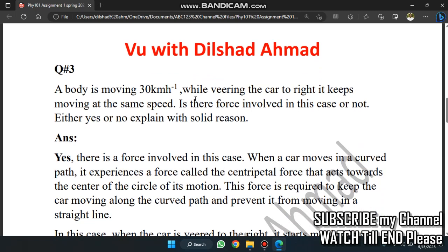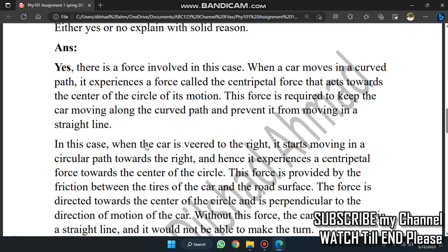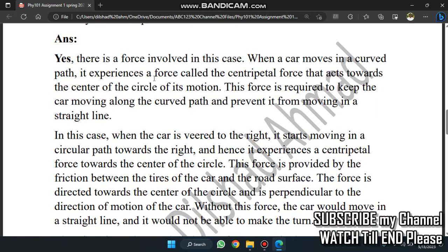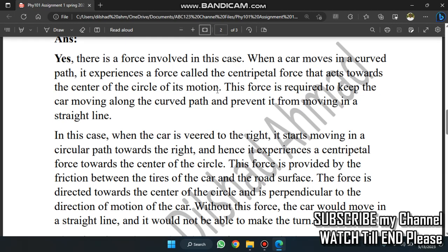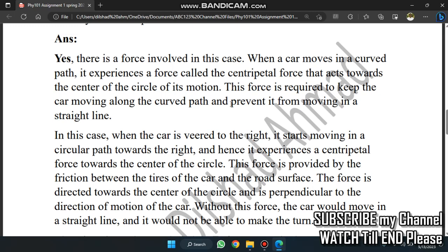My body is moving 3 km per hour while wheeling the car to the right; it keeps moving at the same speed. Is force involved in this case or not? Yes, when the car moves and turns, the path of the car involves centripetal force. We act towards the center of motion. When we move in a circle, we experience centripetal force.